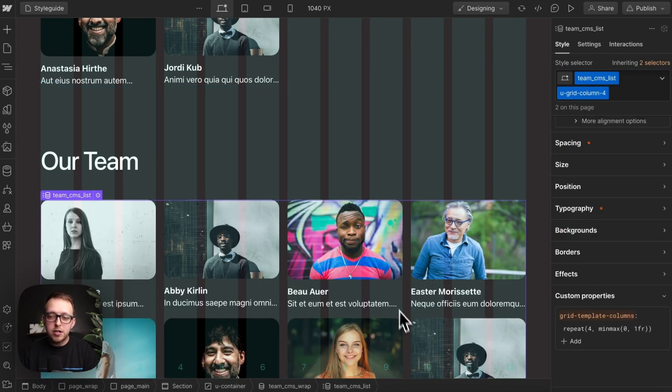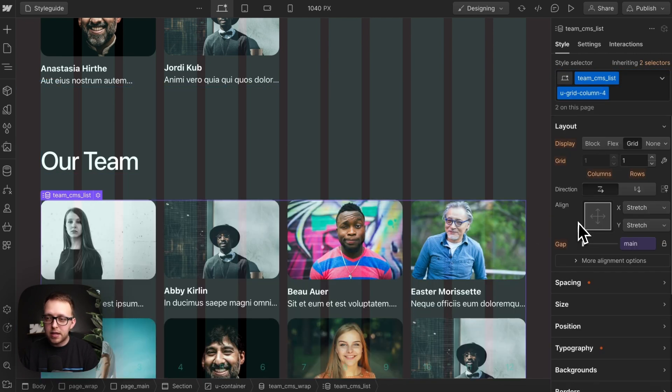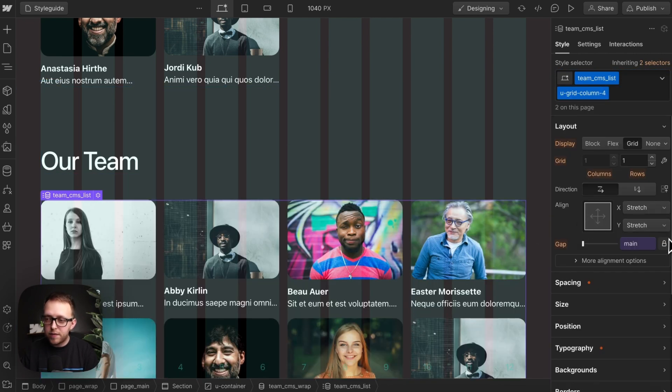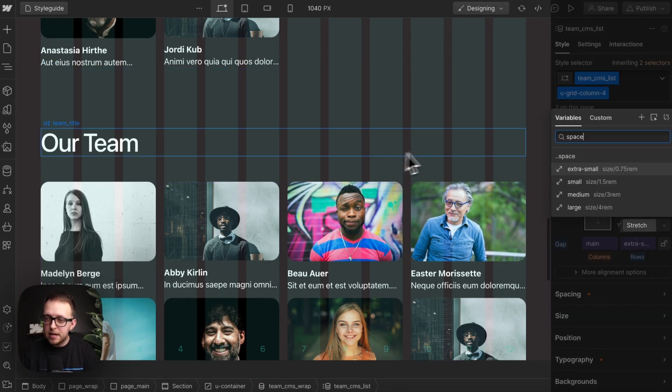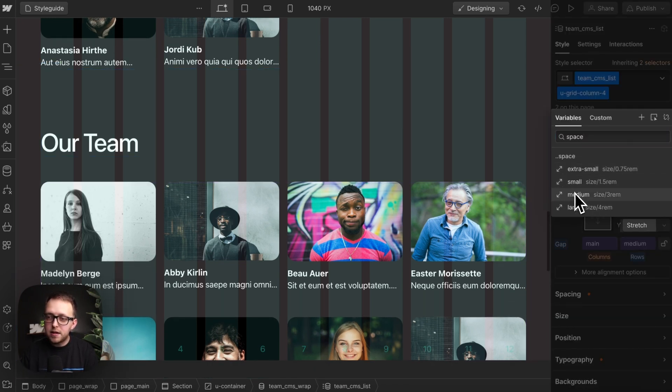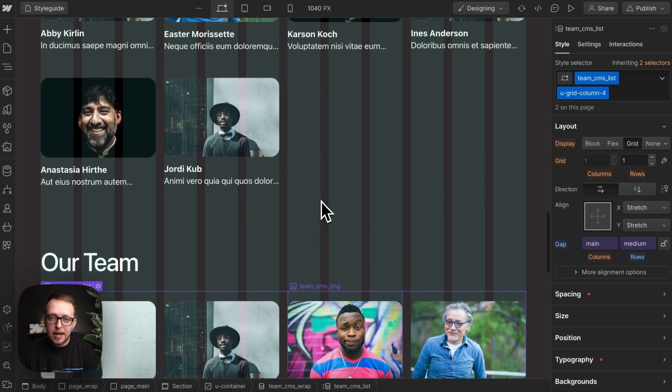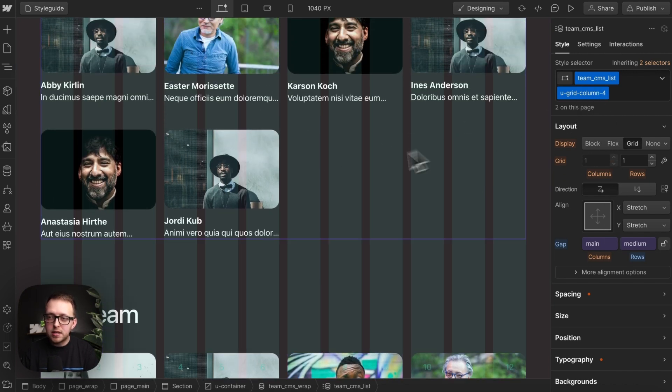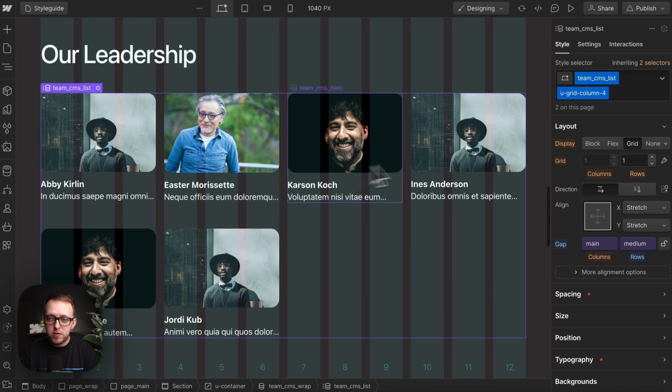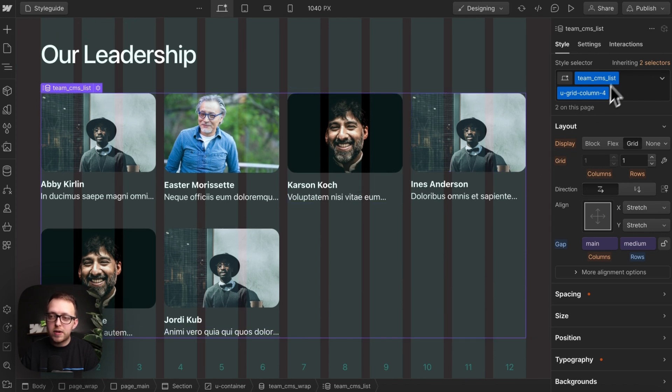Now any changes I make here, like adjusting the vertical gap to maybe be my space medium, that's going to affect every instance of team list with this four column utility throughout the site. So the leaders have that same gap, it's not adjusting the main four column utility, only when it's stacked on top the team list.